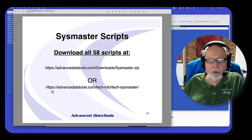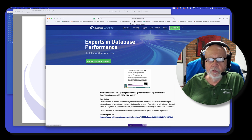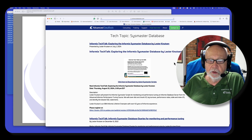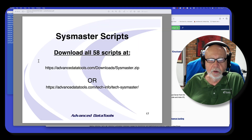Let me show you where they are — you can go to my website and download them. If you go to advanceddatatools.com, under Free Tech Info, go to the SysMaster database. You can do this right now while I'm doing the presentation and click to download the latest scripts. After this talk, I'll have the PDF there too so you can get it right there.